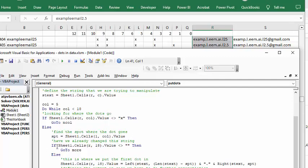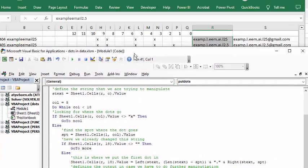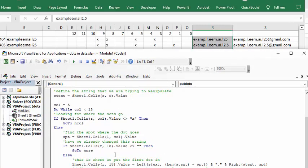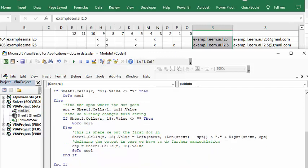Now you're checking to see if we've already manipulated this string. If sheet 1 cells R18, which is where the output is, does not equal blank, then you go to more, which we'll discuss—more is further down. But if it is blank,